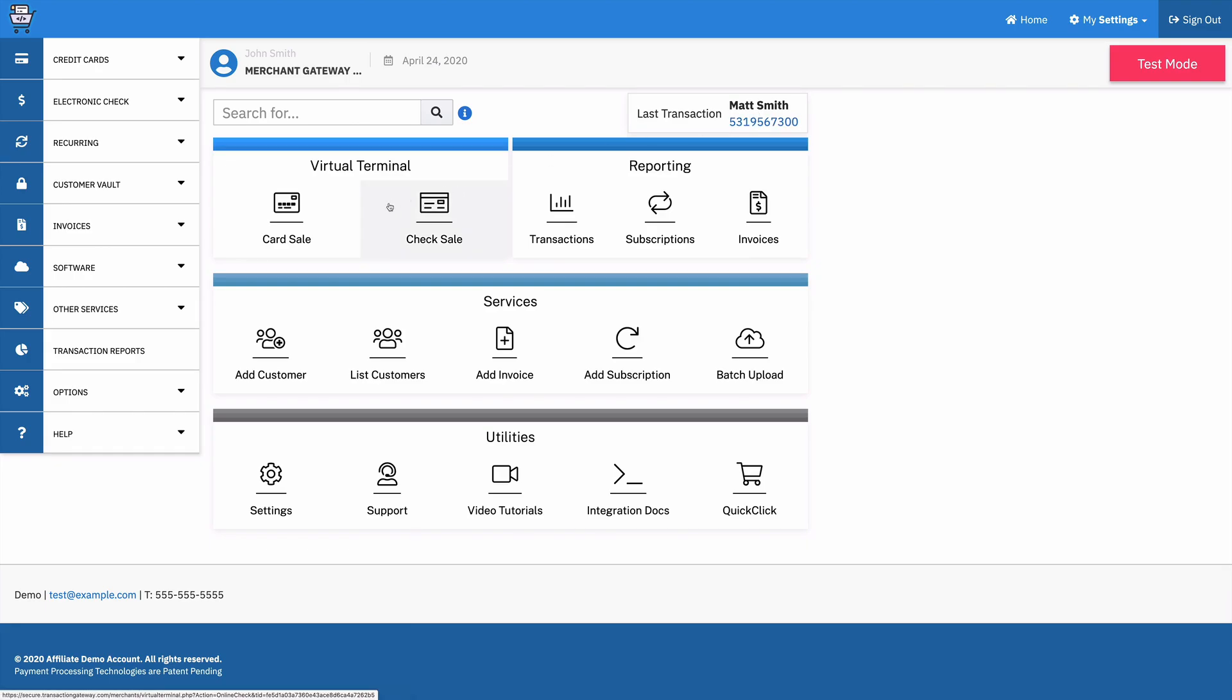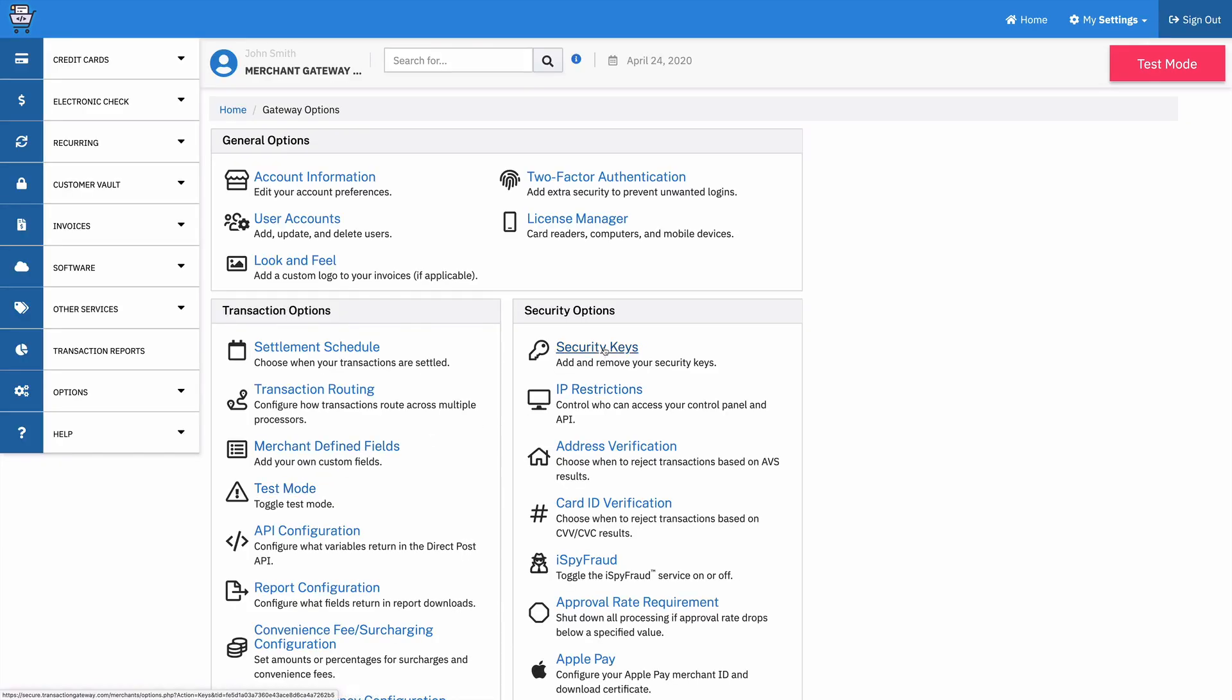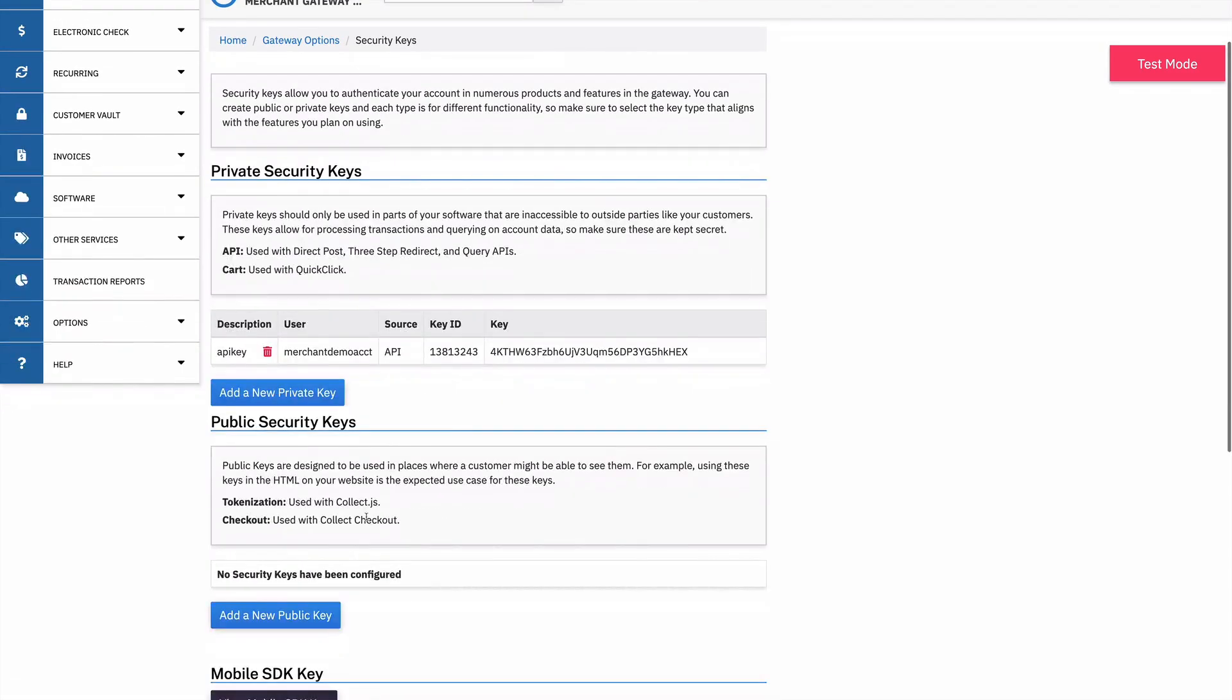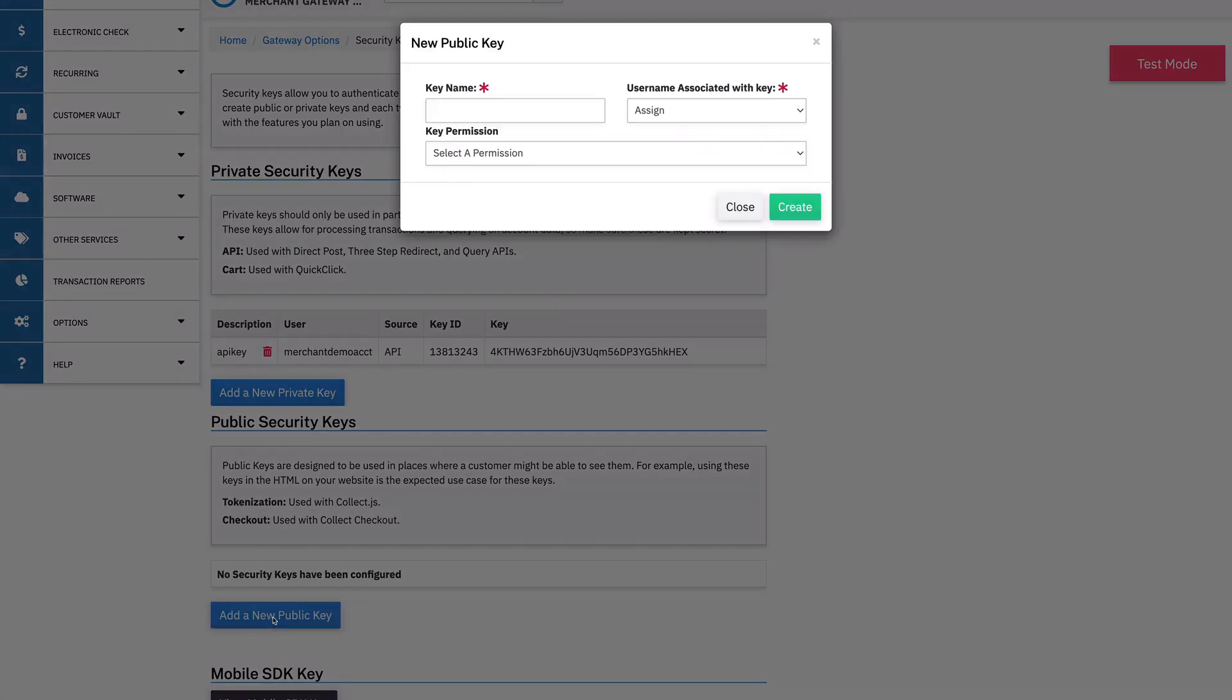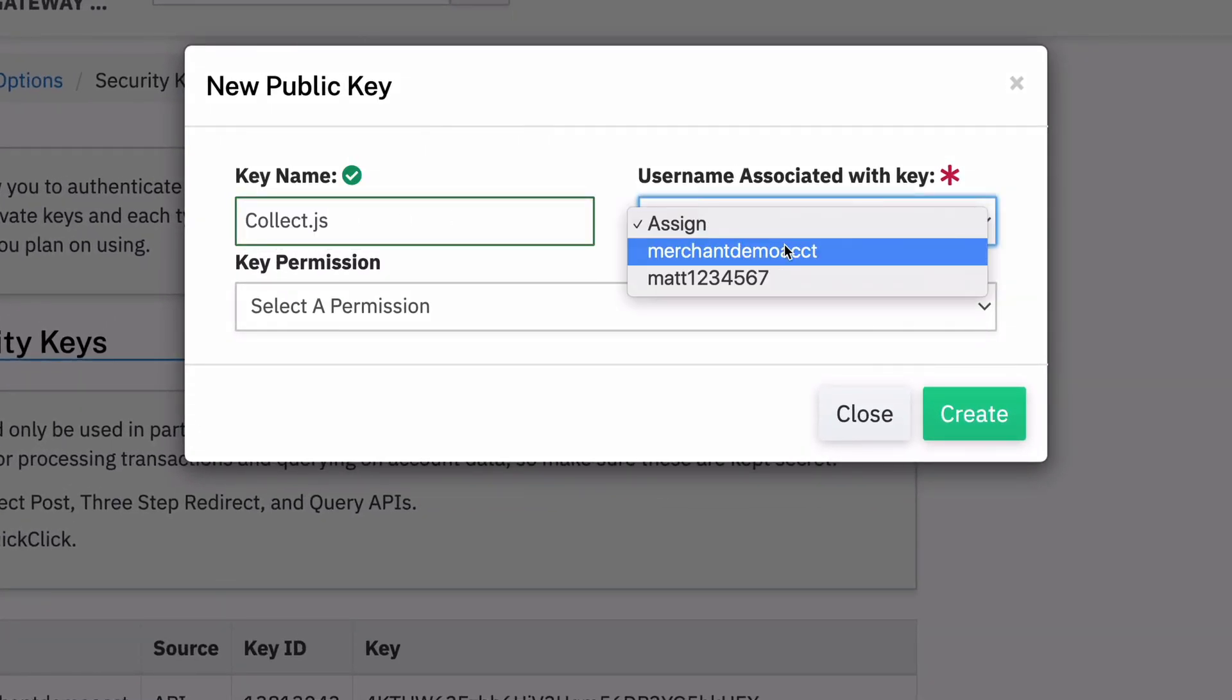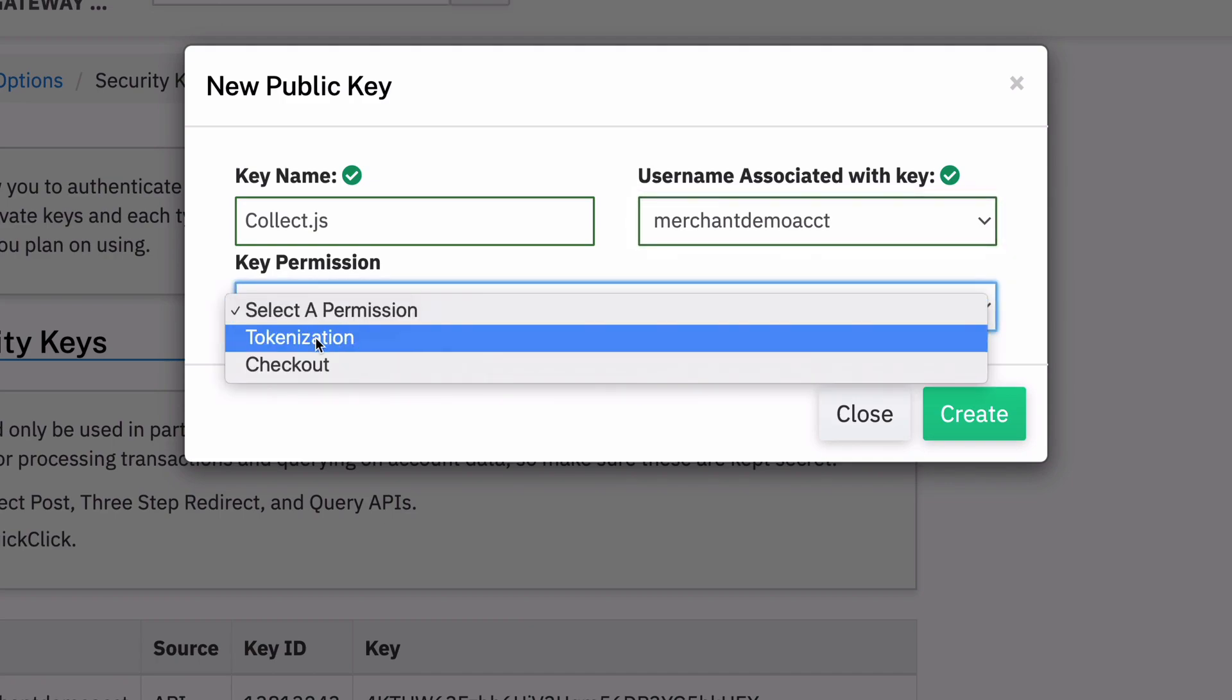But what I want to do is use CollectJS. So the first thing I need to do is go to my settings and then create a security key. The security key is what I'm going to use to authenticate with CollectJS. So I'm going to go down here to public security keys I'm going to create a new one. And then I'm just going to call it CollectJS, I'm going to assign it to my user account and then I'm going to choose tokenization.